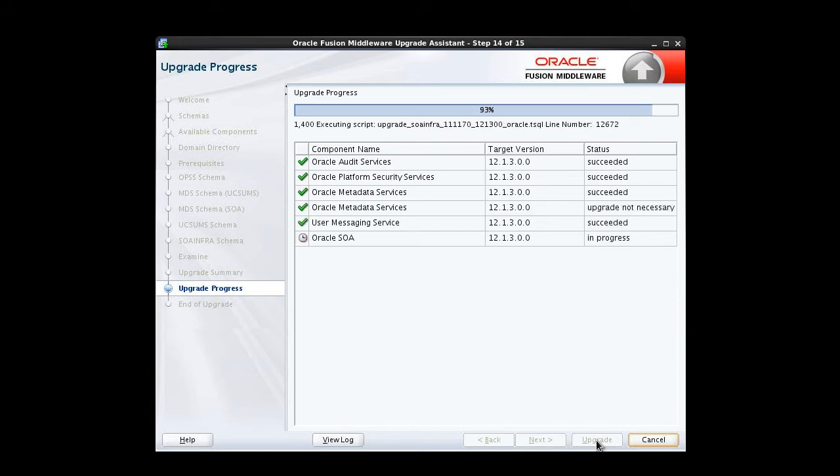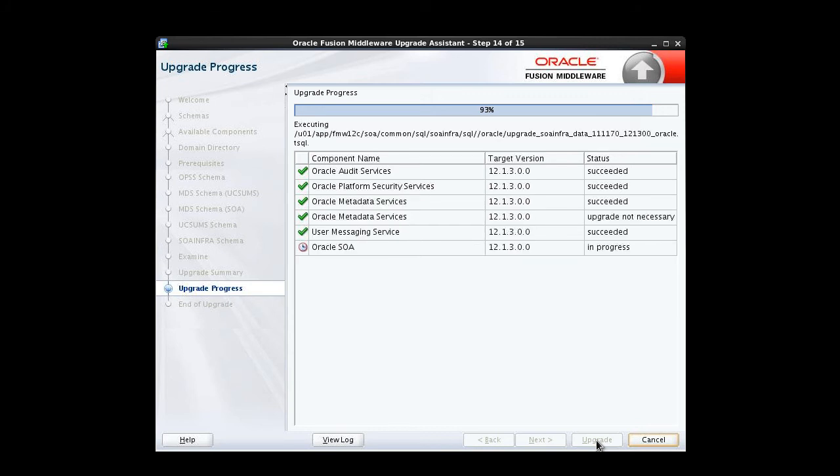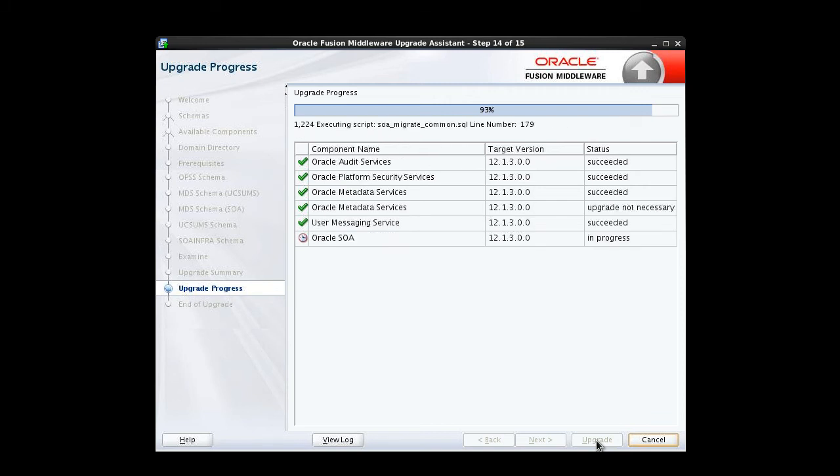The upgrade progress screen shows the status of the schema upgrade process, but there's one important thing happening that's not suggested by the checklist. All active instance data is being upgraded to 12C. The wizard isn't going to advance until the task is complete. Depending how many instances there are to be upgraded, this step could take some time.